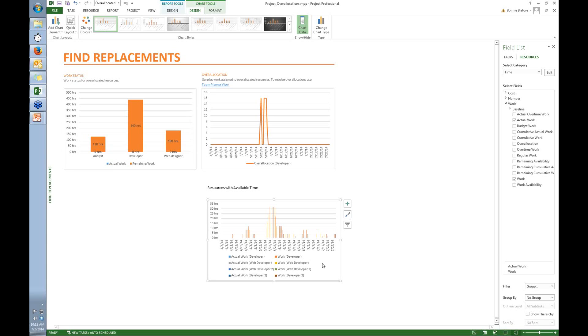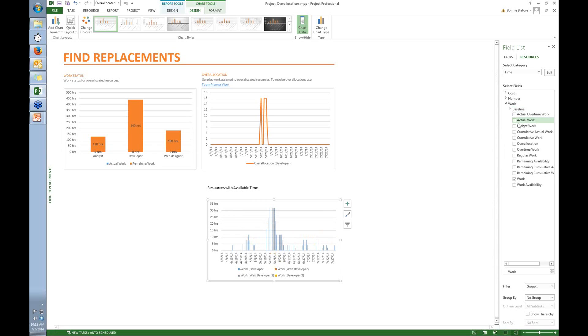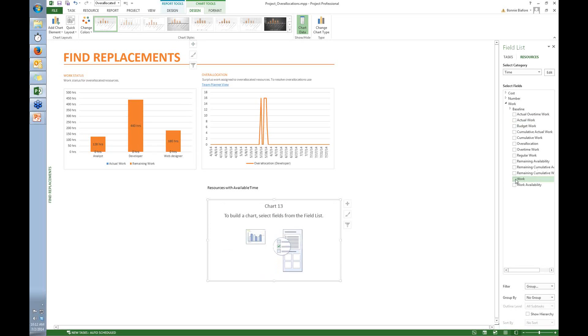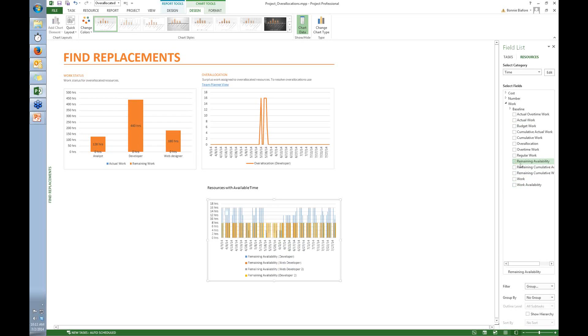Next thing is, what I want this chart to be is available time. I don't care about the actual work they did. So I come over here and I turn off the actual work check box. I don't even care about the work they're scheduled to do. Turn off that check box. What I care about is their remaining availability. So I turn on that check box.